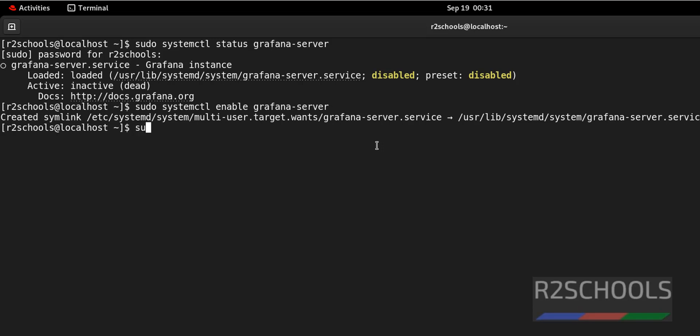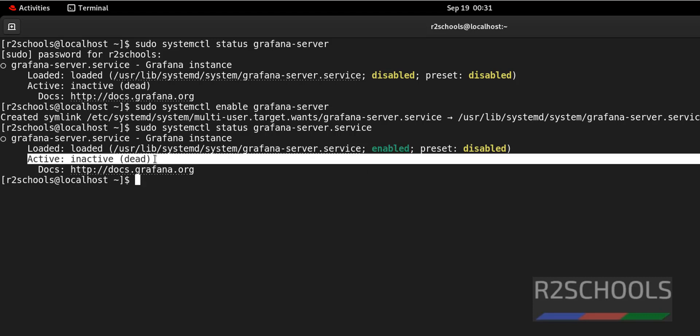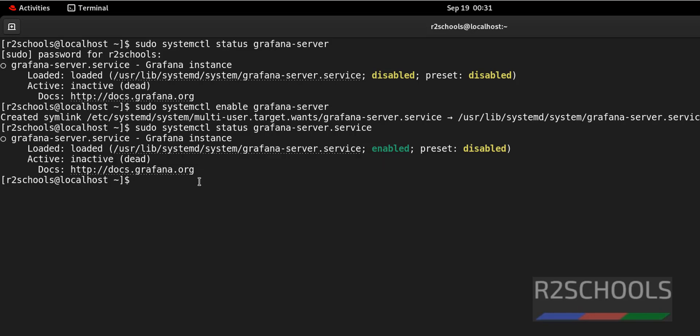By running the same command, sudo systemctl status grafana-server. Now it has been changed to enabled, but still it is stopped or inactive. So start by running the command,